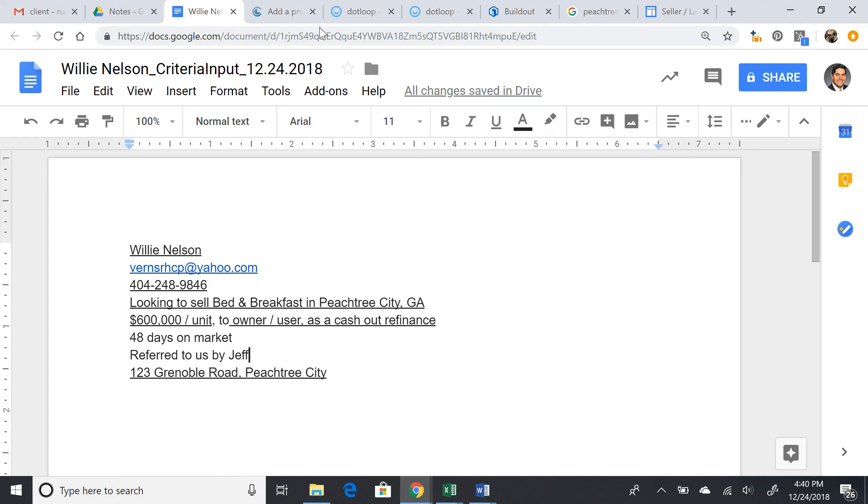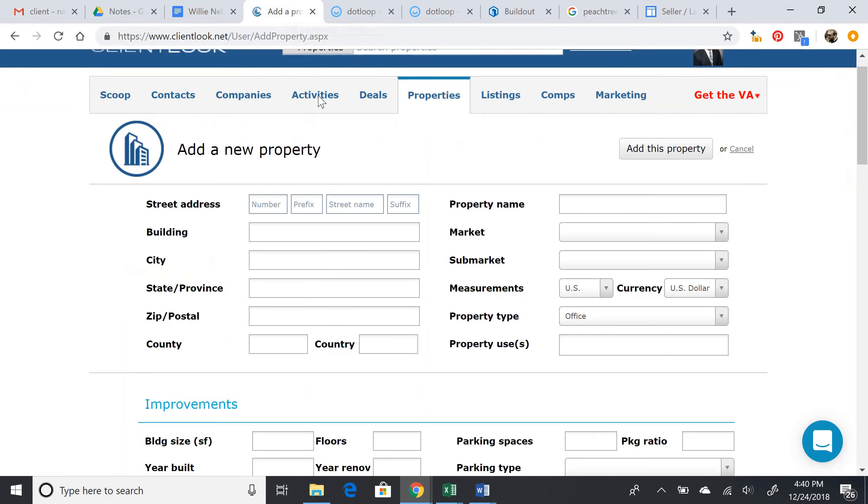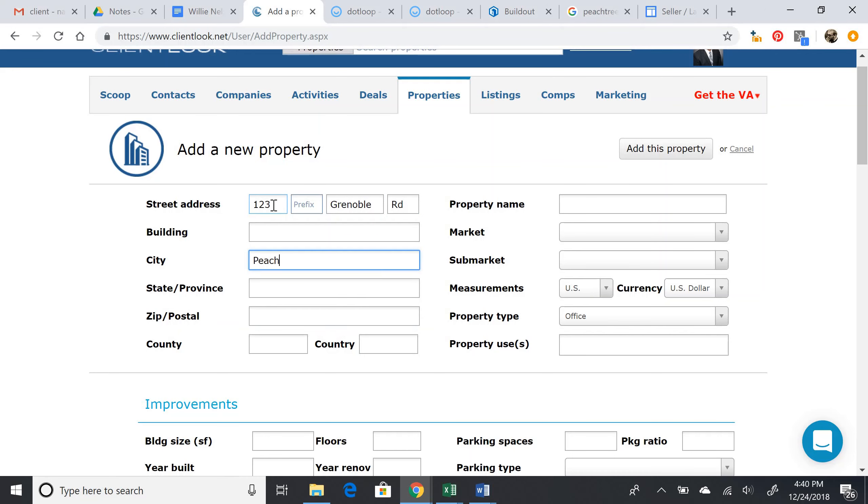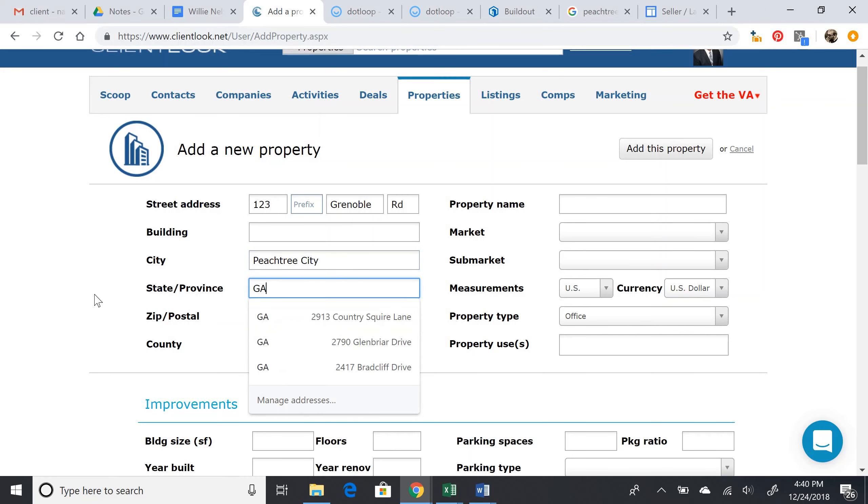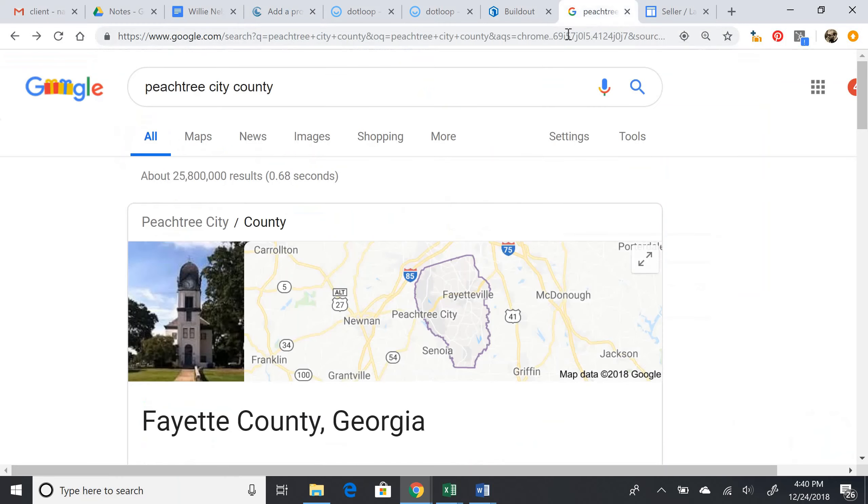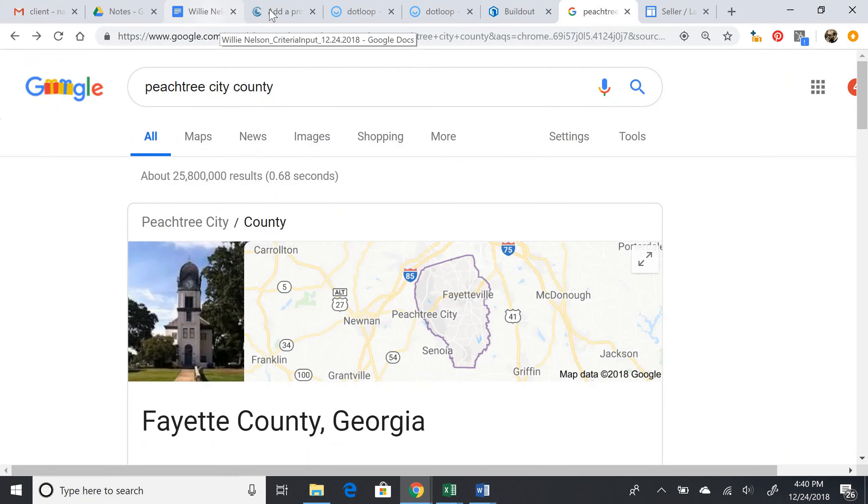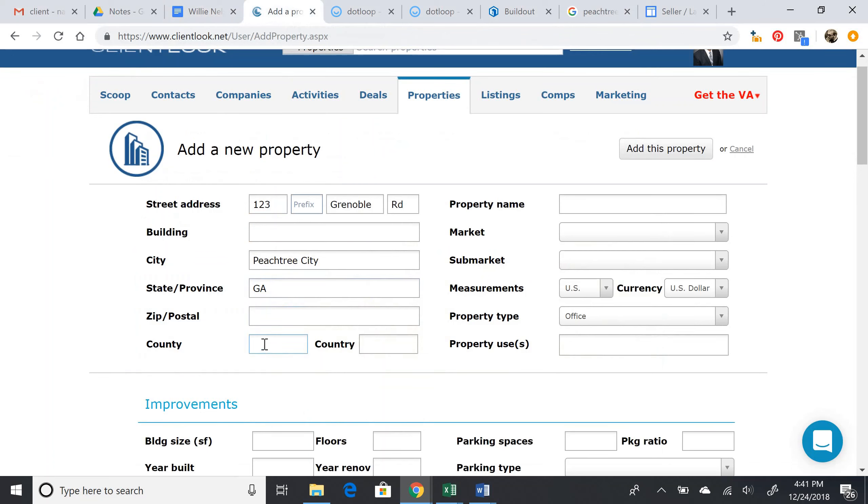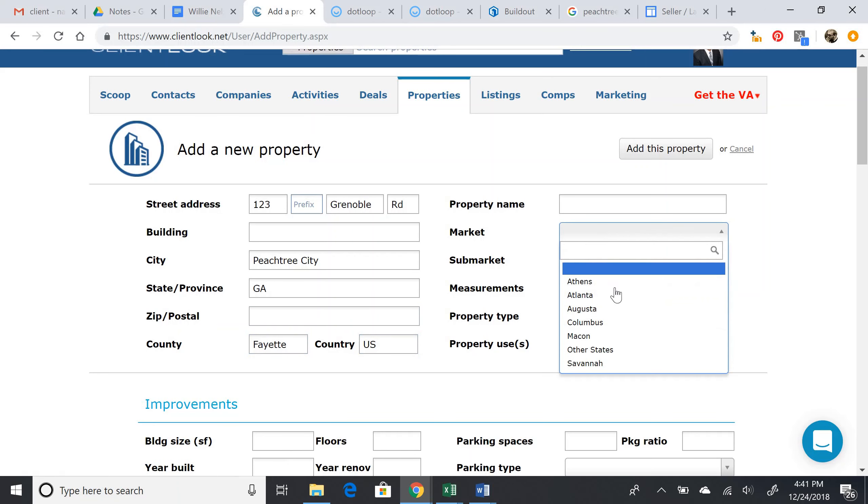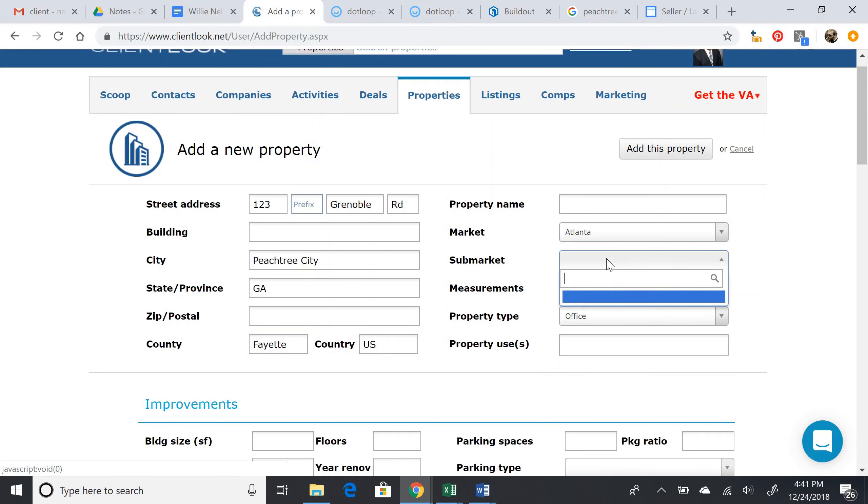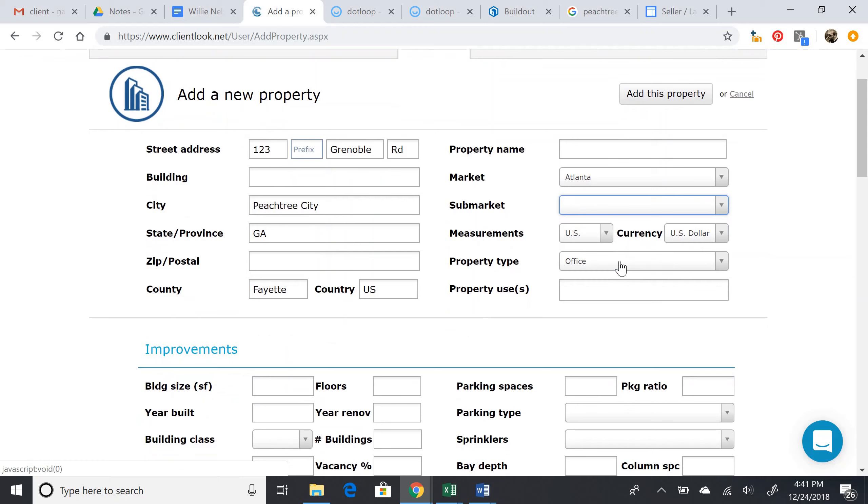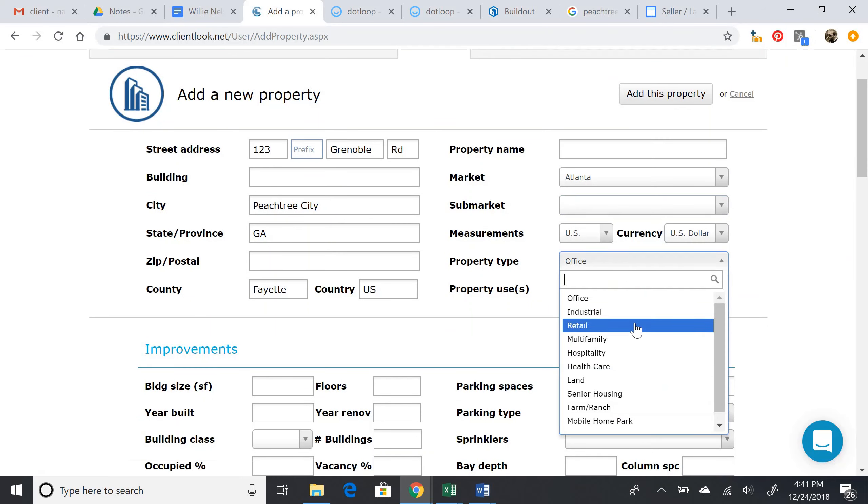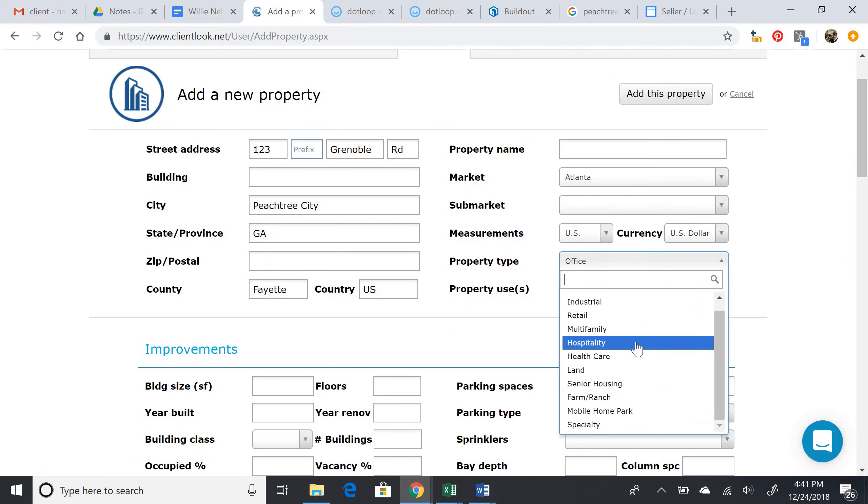So 123 Grenoble Road, Peachtree City, Georgia. We saw that the county is Fayette County. The market was Atlanta. There's nothing here for sub market, so that's okay. The property type is hospitality.